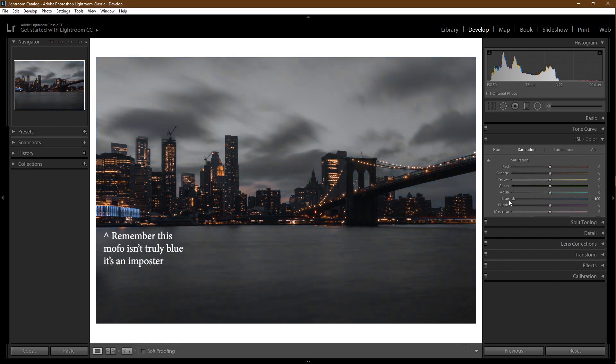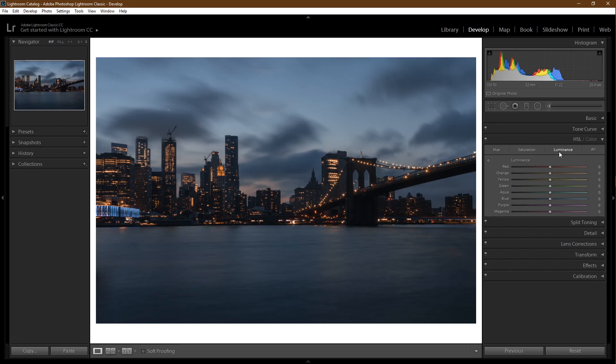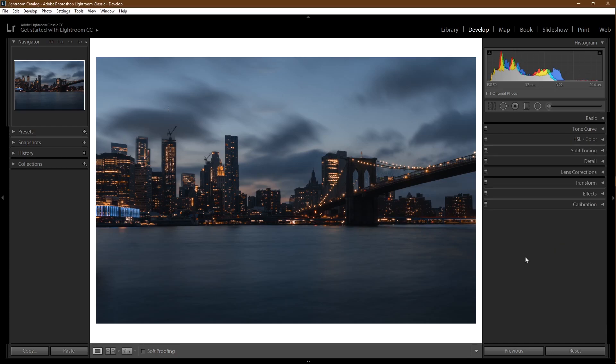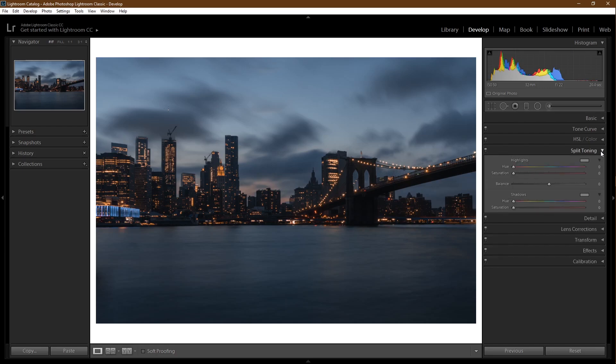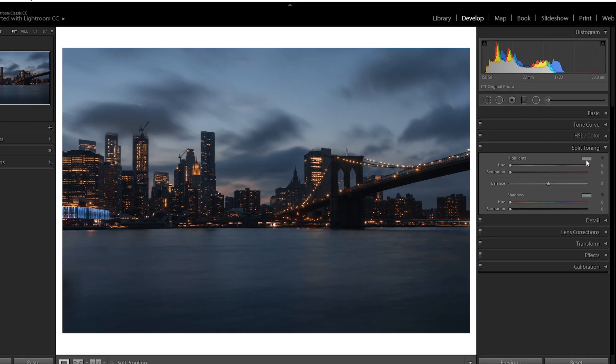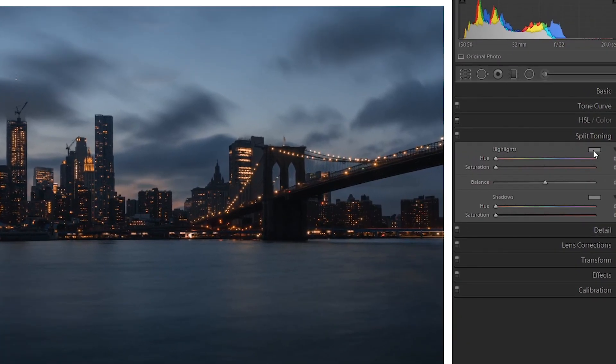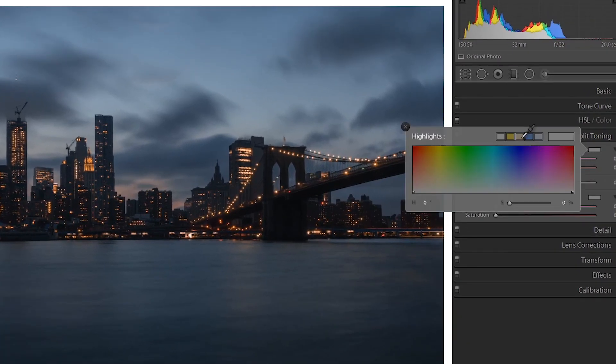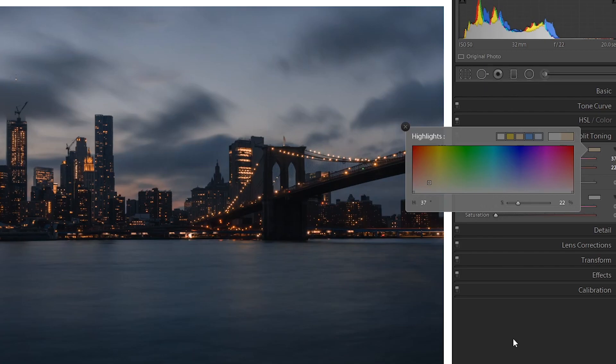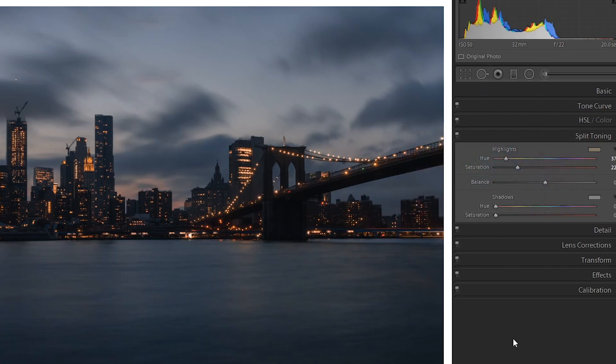Luminance. This is where you can make your certain colors brighter or darker. Split toning time. This is where you can add tones to the highlights and shadows of your pictures. For an example, if you want to add warm tones to your highlights, you can come in and select a warm color and affect the saturation.